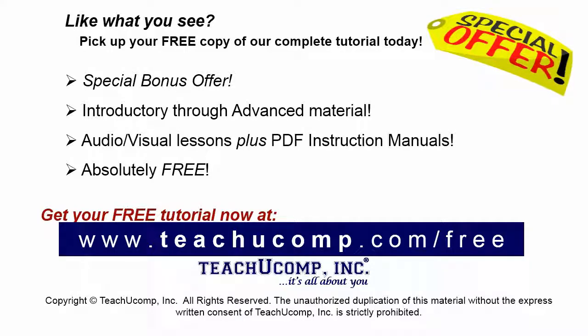Like what you see? Pick up your free copy of the complete tutorial at www.teachyoucomp.com forward slash free.